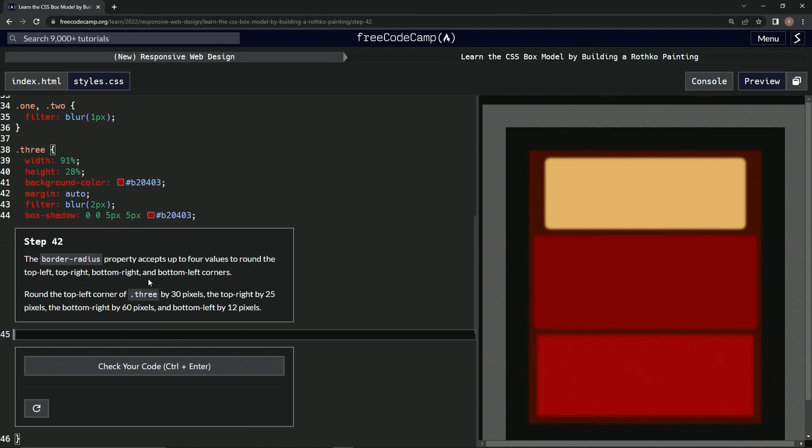We're going to round the top left corner of the three rectangle by 30 pixels, top right by 25 pixels, the bottom right by 60 pixels, and the bottom left by 12 pixels.